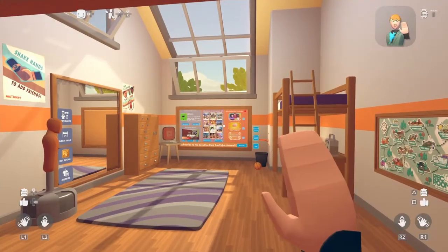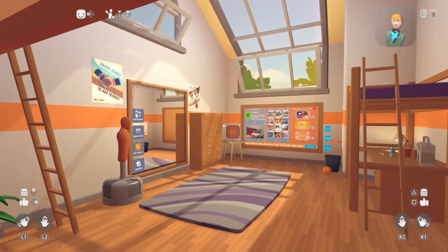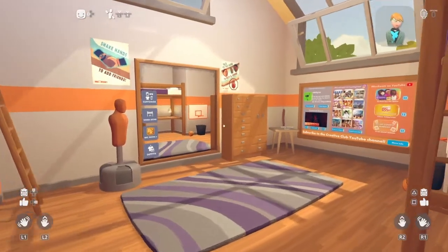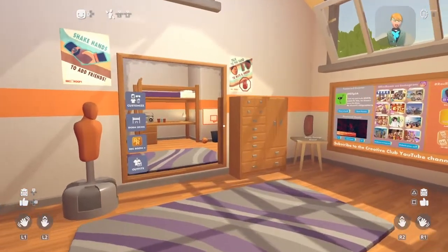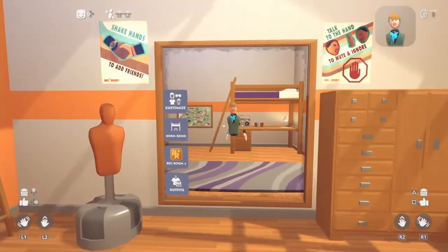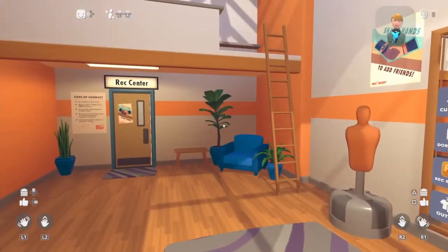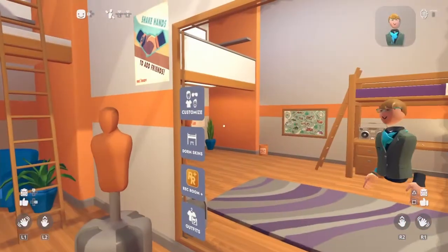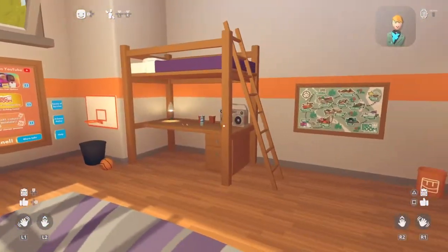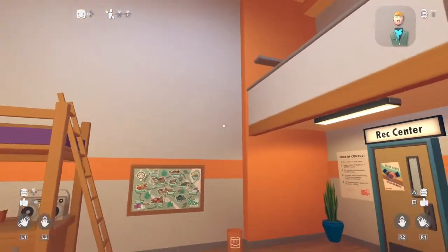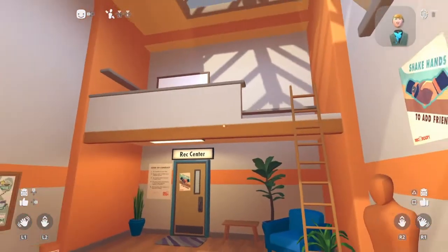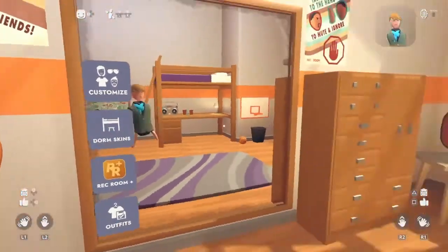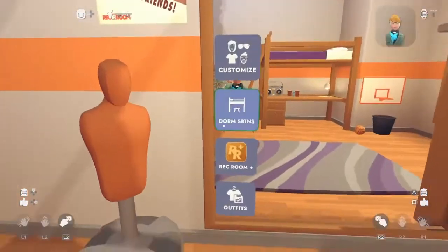Hello everybody, my name's Thomas the Gamer, and today I'm going to be doing a simple tutorial on how to make your dorm look better. So I've gone to a new account here, and I just wanted to do a tutorial on how to customise your dorm and make it look better.